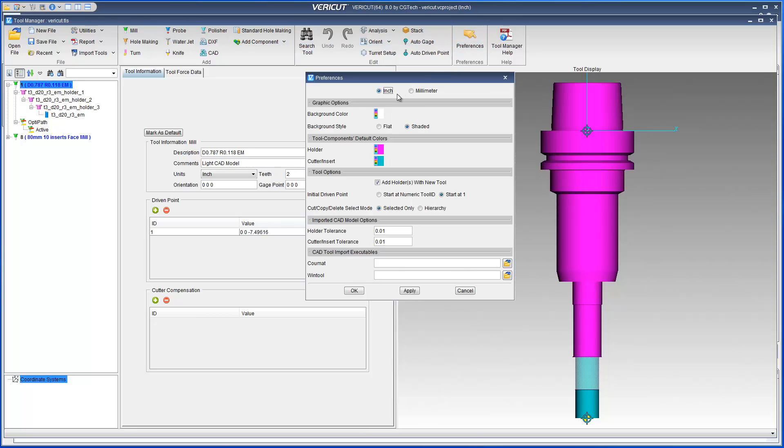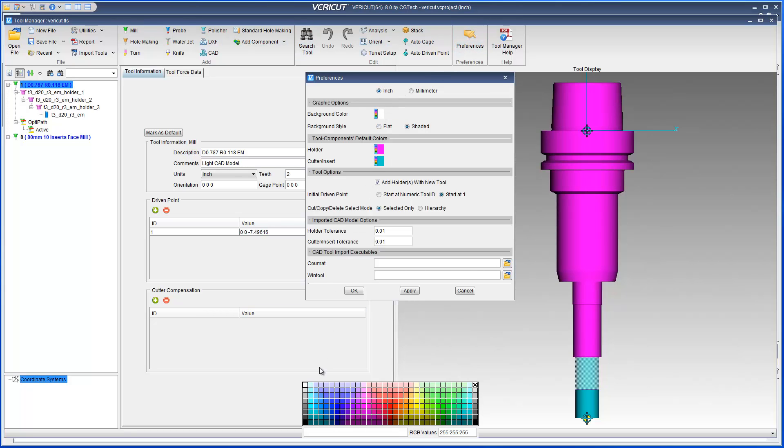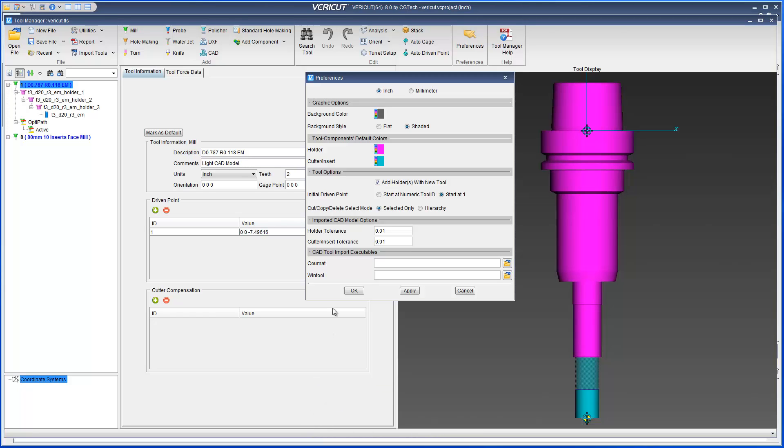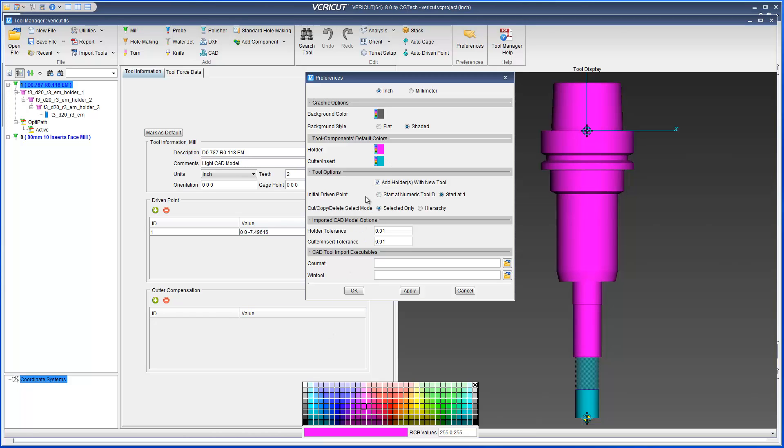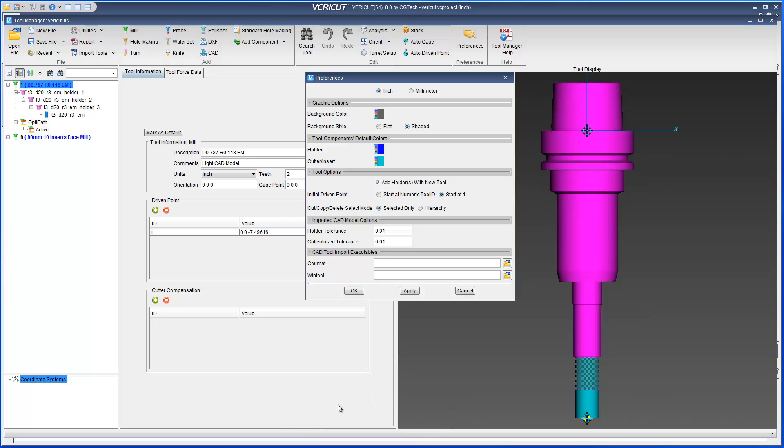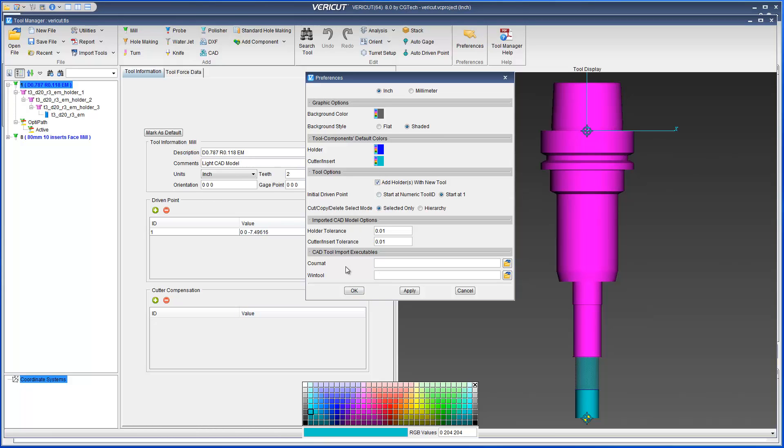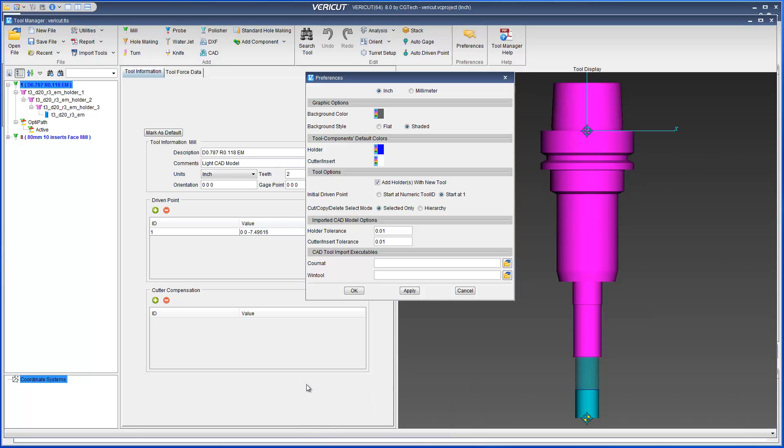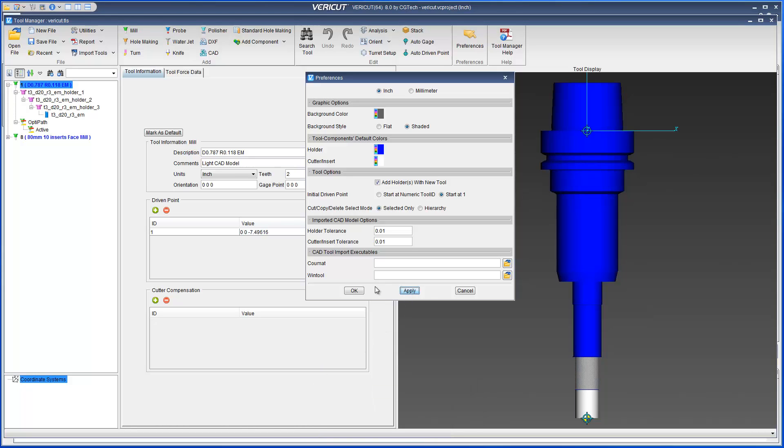A new preferences window enables you to control how displayed information in Tool Manager is presented. For example, the default units, background color, cutter and holder colors, default tool options, and imported CAD model tolerances.